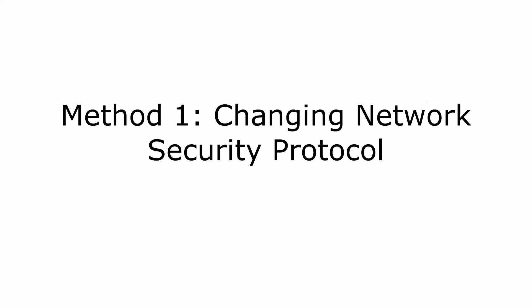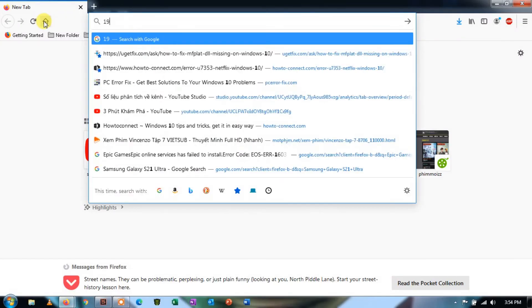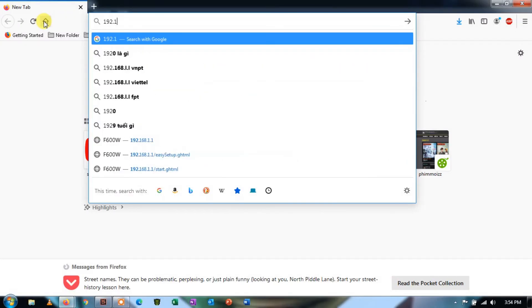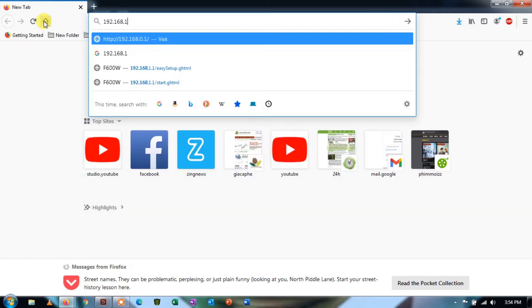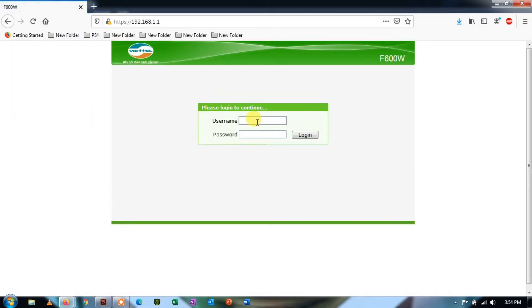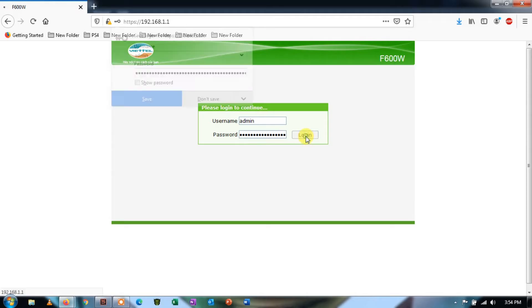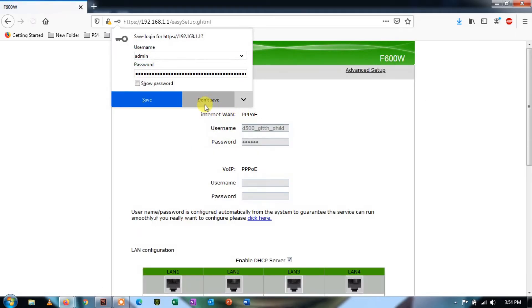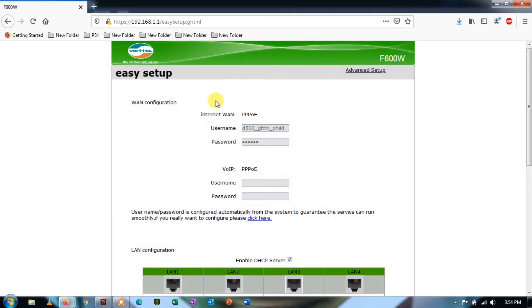Method 1: Changing network security protocol. Open your router's settings and access its settings IP address. This address is mostly found at the back of the router or is present in its documentation. It is something like 192.168.8.1.